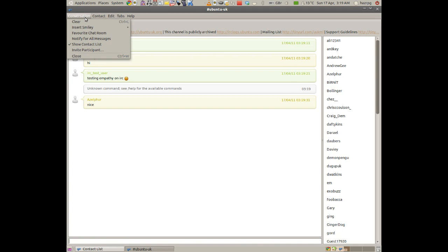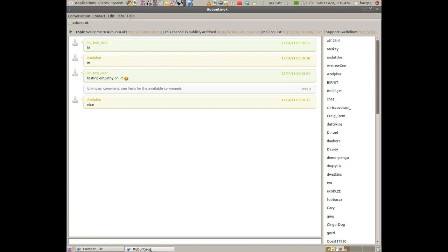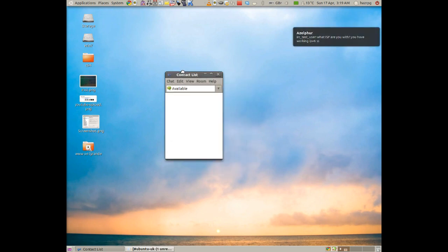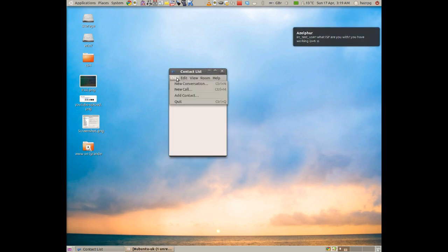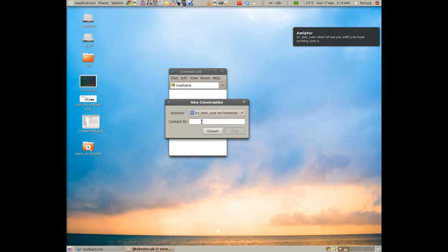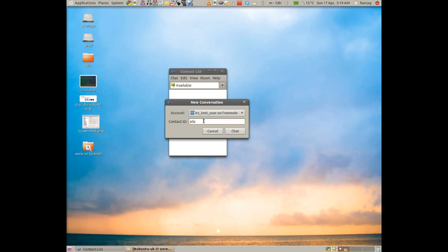An alternative way would be to do from the actual list here. Click chat and then pick new conversation. Go to the Freenode one here. And then type in Alice as the contact ID.